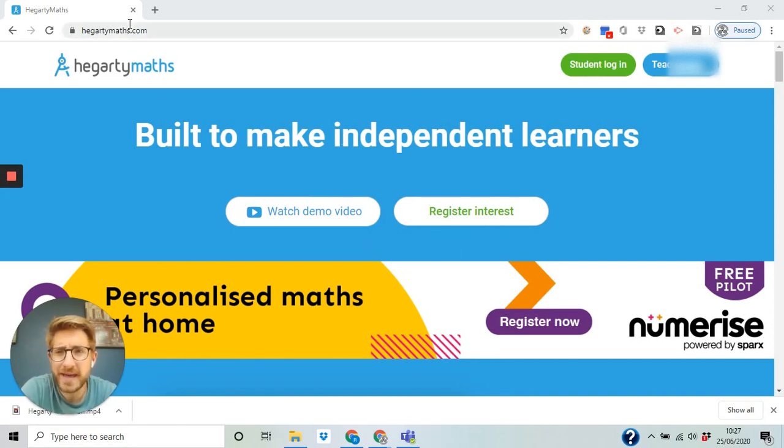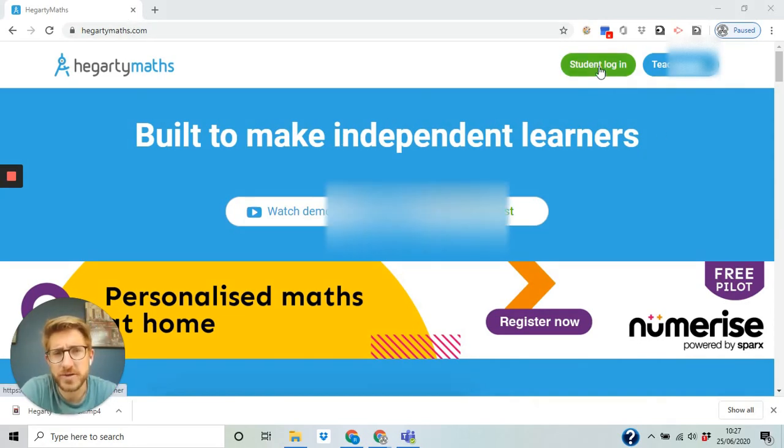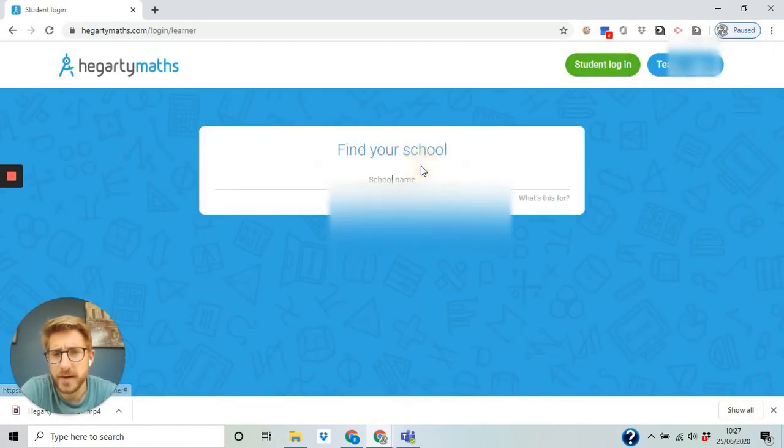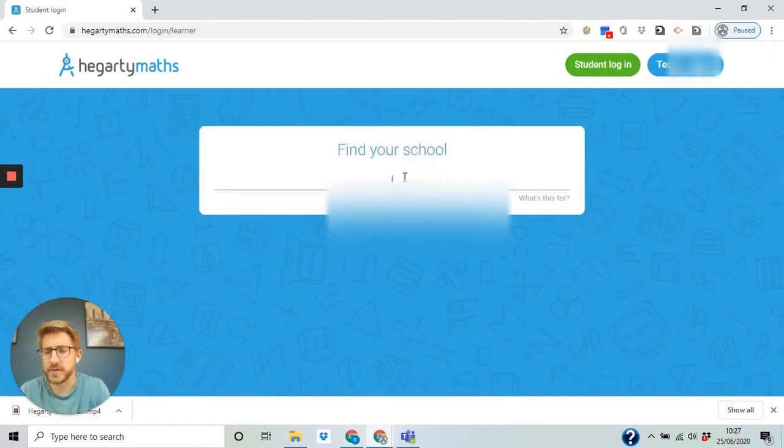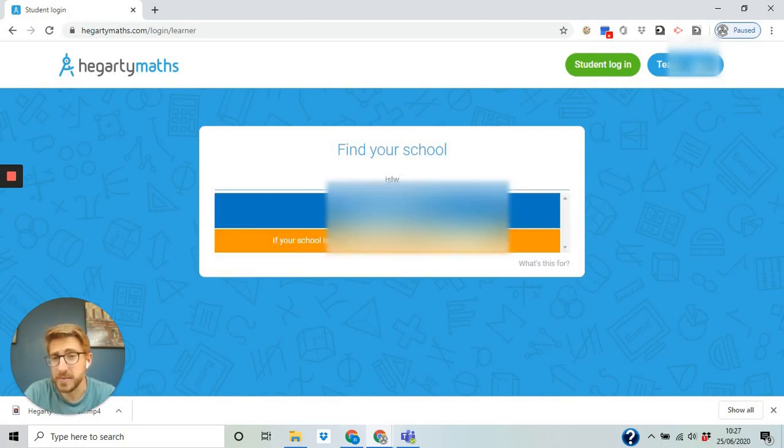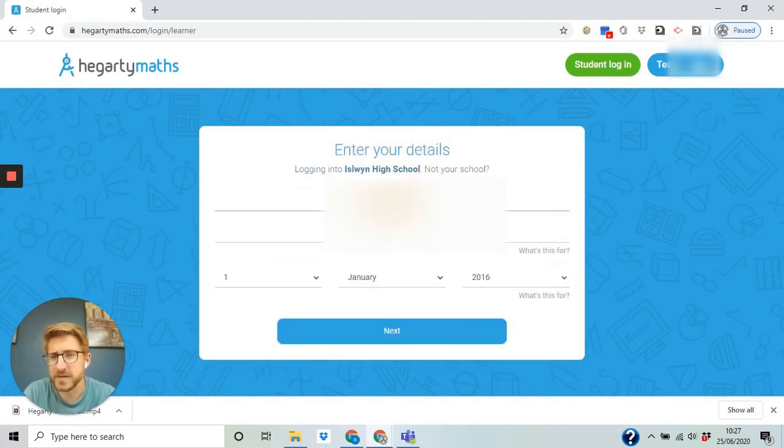You go on hegartymaths.com and you're going to go to student login. Now normally it'll prompt you for your school, so you do I-S-L-W. You start typing it and it'll appear there, so you click on the school.